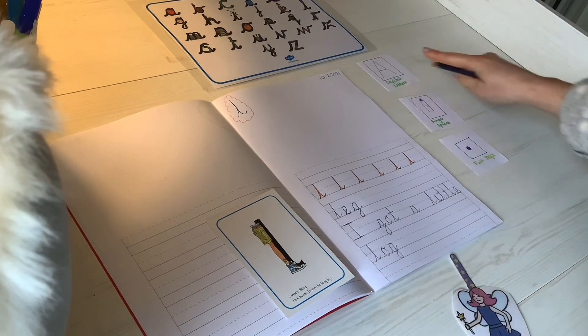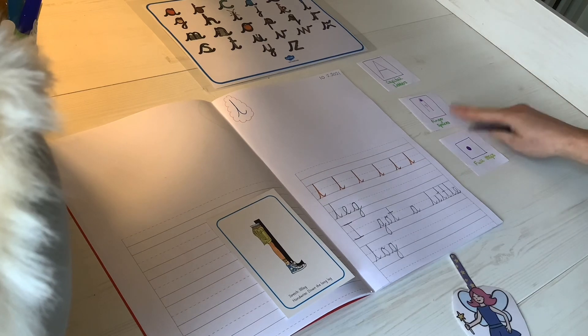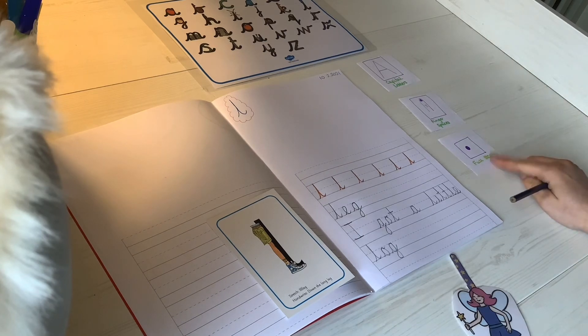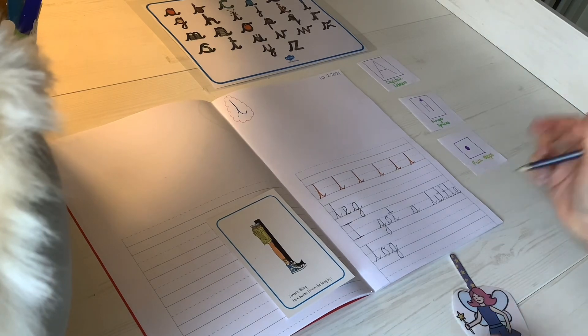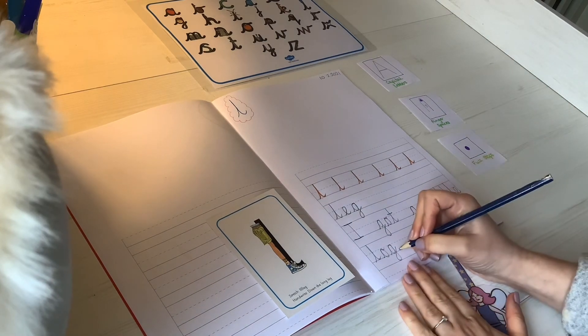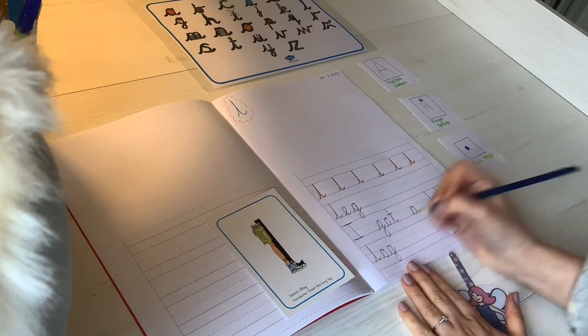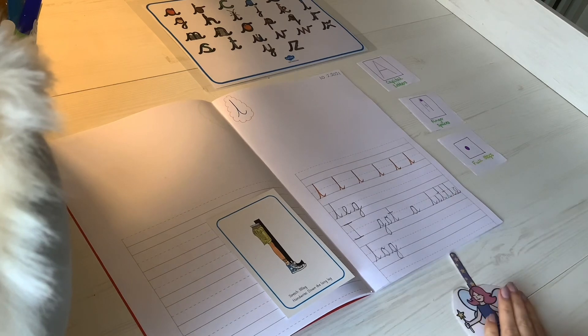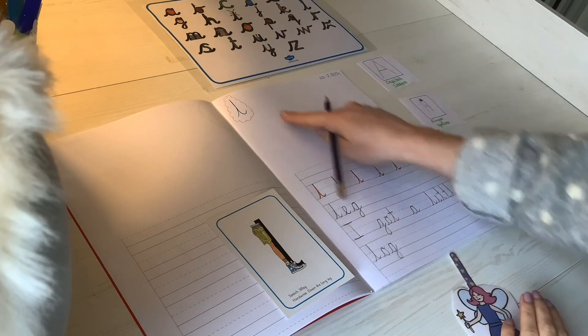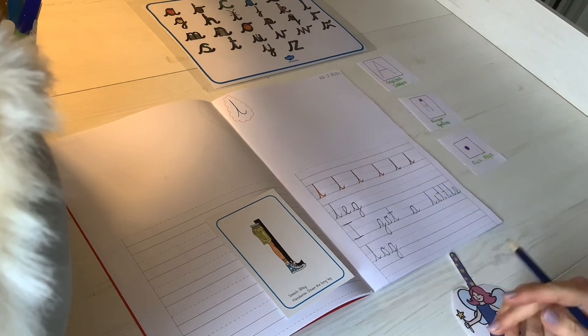I have my capital letter, my finger spaces. I nearly forgot my full stop at the end. You might like to draw some pictures up top of things beginning with l.